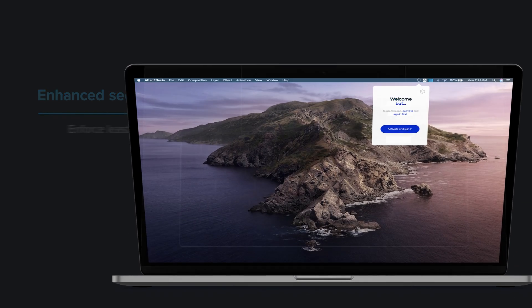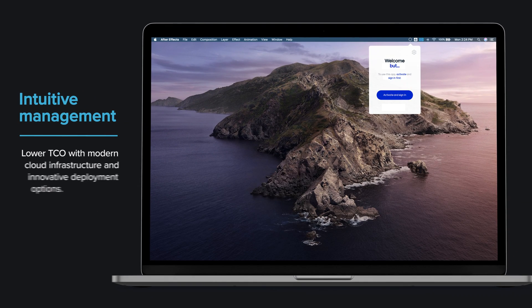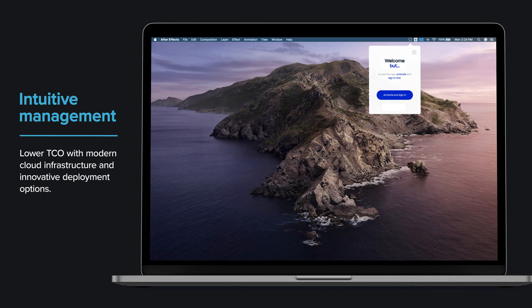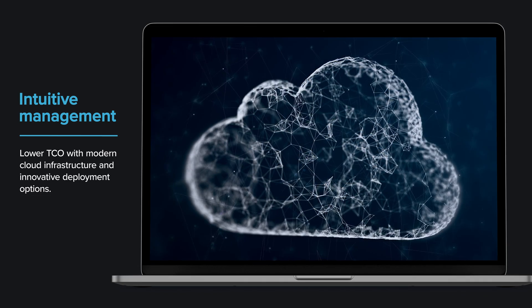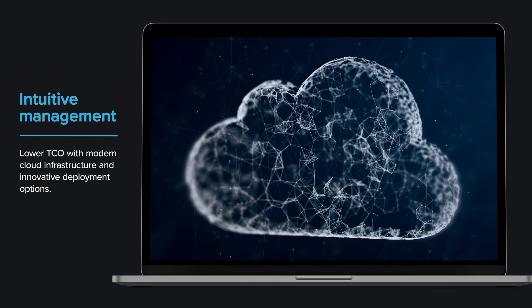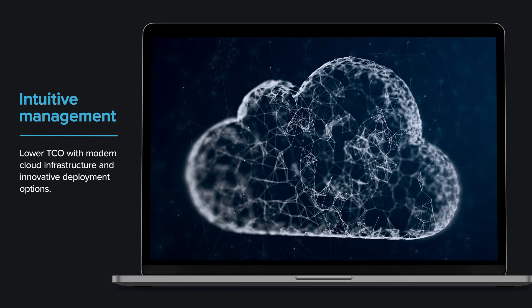Private Access is easy to set up and deploy, with a low total cost of ownership, thanks to a modern cloud infrastructure and innovative deployment options.